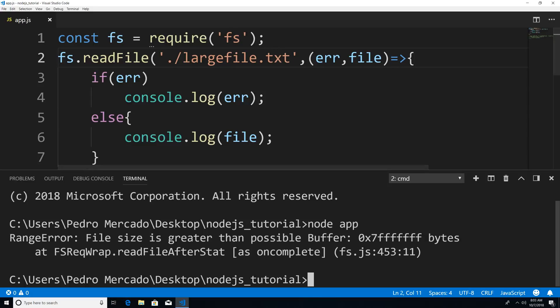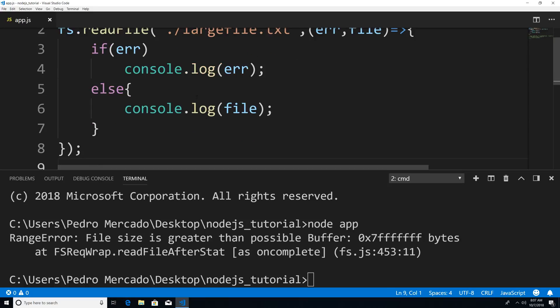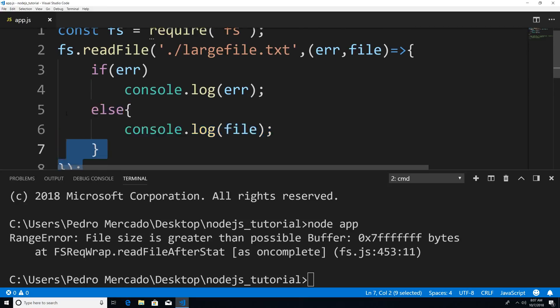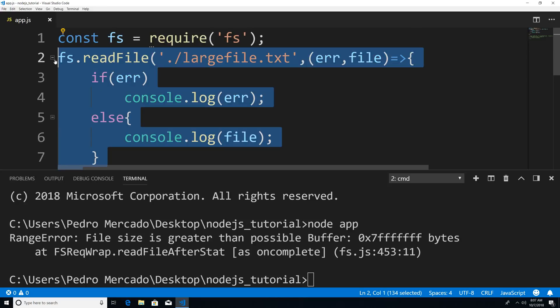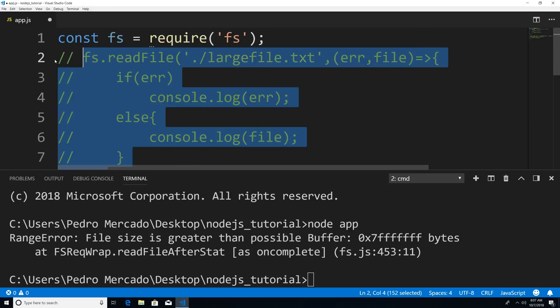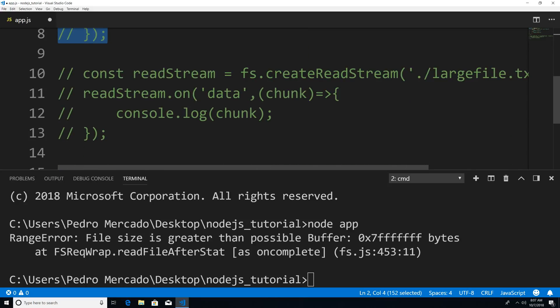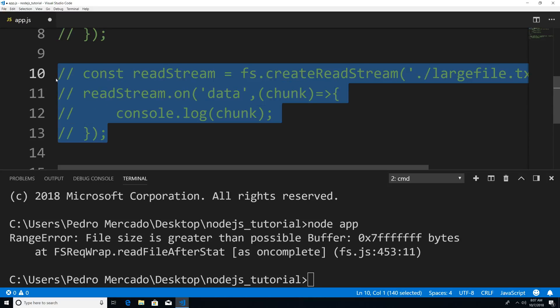It's saying, hey, your buffer size is just too small for this file. I'm just going to comment this out. Now what we're going to use is a readable stream. So I'm going to comment this out and then we're going to uncomment this.